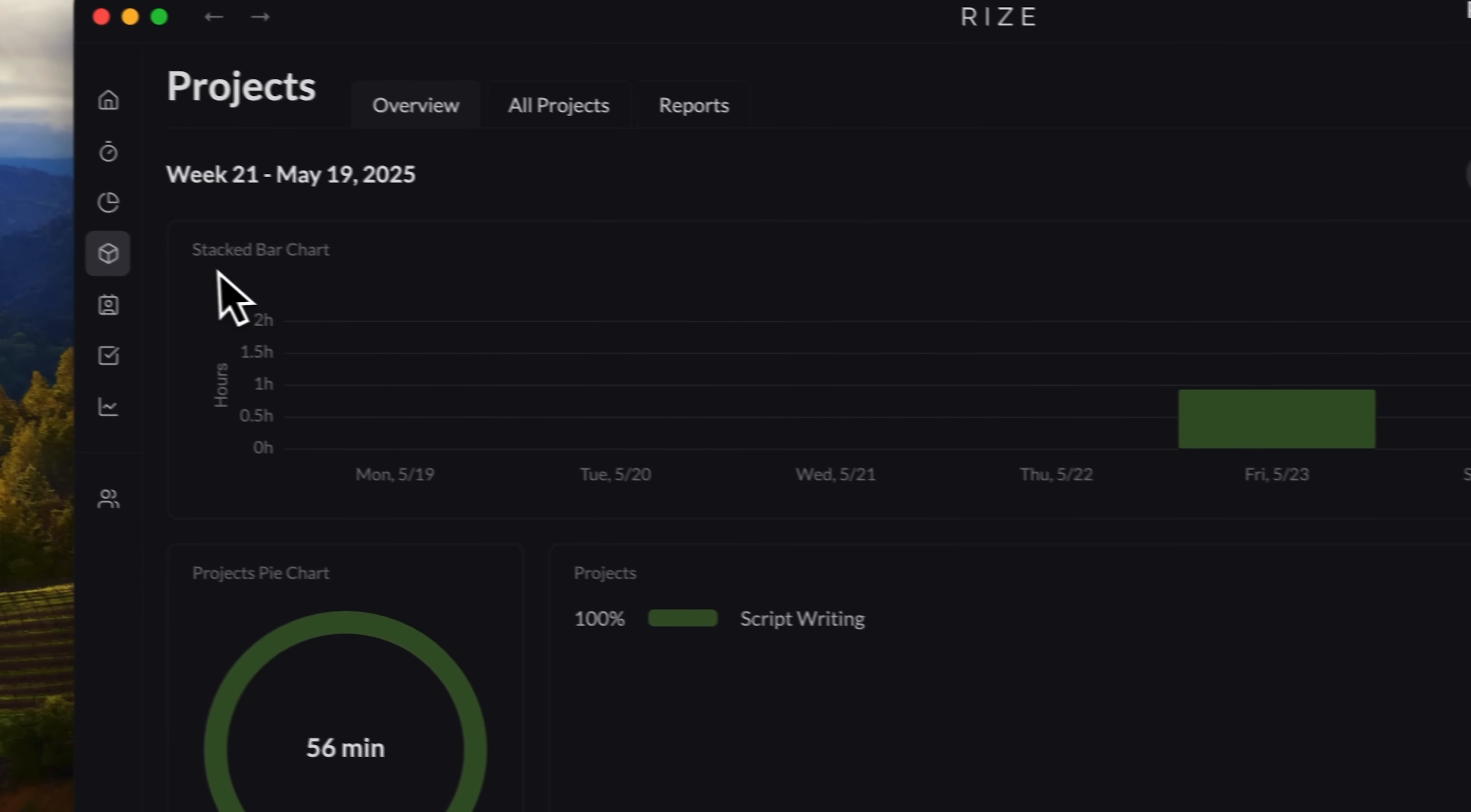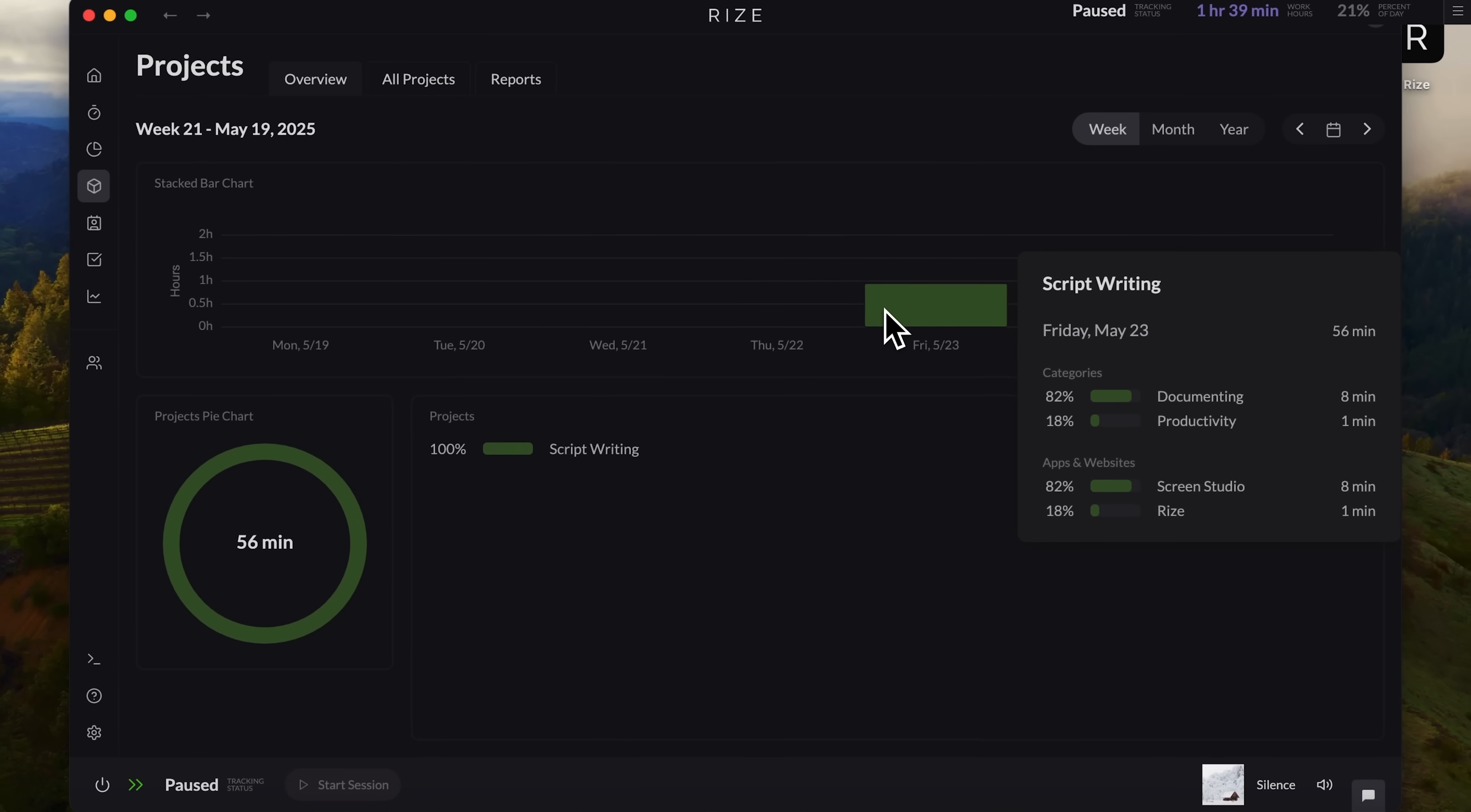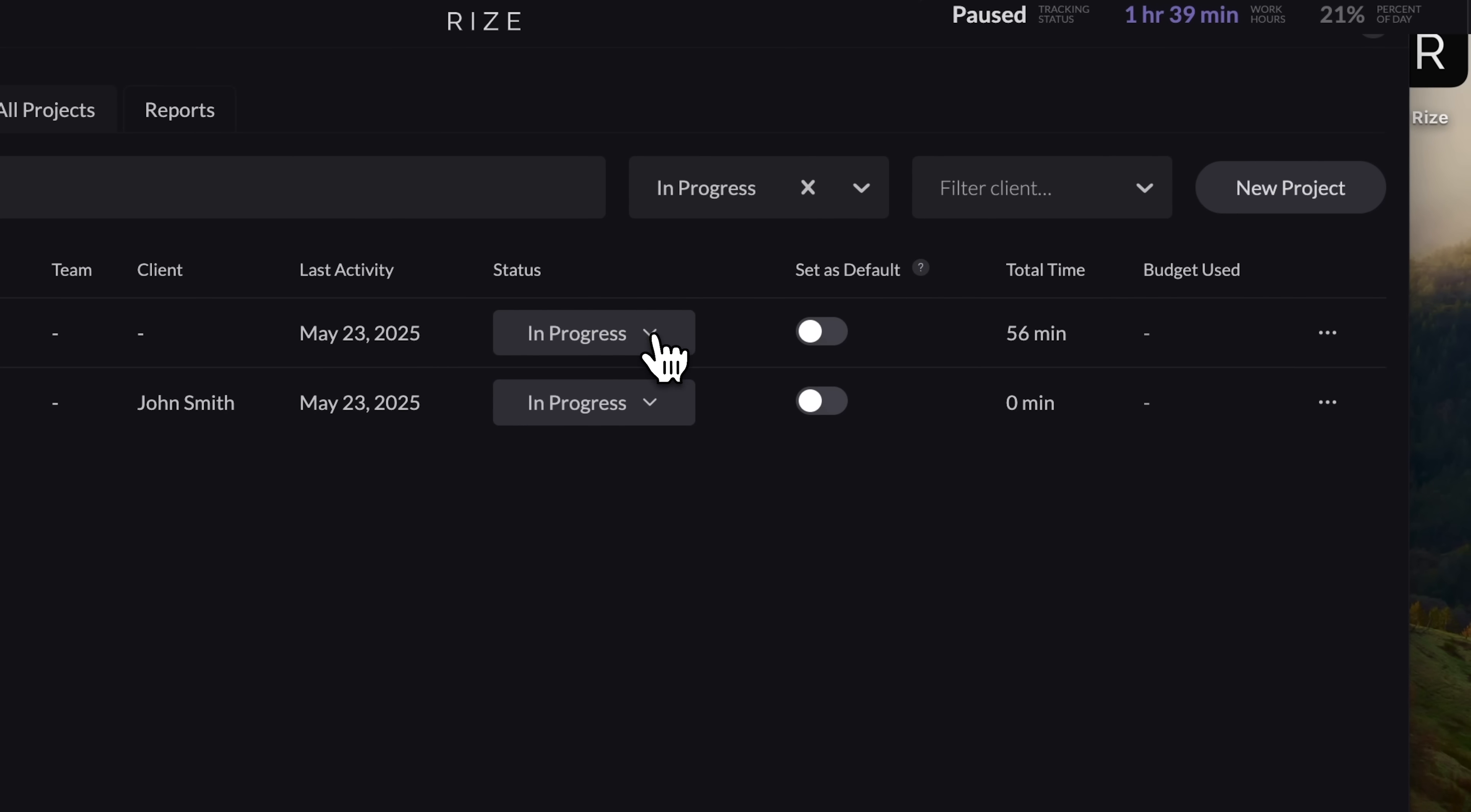Now, here comes a key Rise feature. Those you can input manually: projects, clients, and tasks. Right now we're on the projects page. You'll see a stacked bar chart showing when and how you've worked across your projects. There's also a pie chart and a list of your current projects. You can switch between a monthly or weekly view or open the full list of projects. Here we can see two: script writing and video production. The table below provides even more detail. Who's working on what, which is helpful for team setups, which client the project is for, its current status. You can change it to completed. How much time has been spent on it, and more.